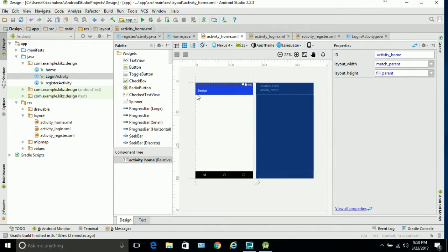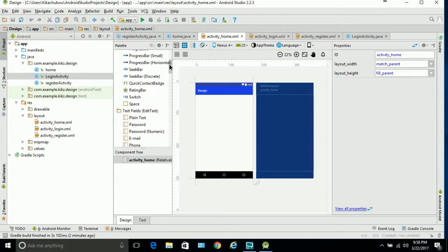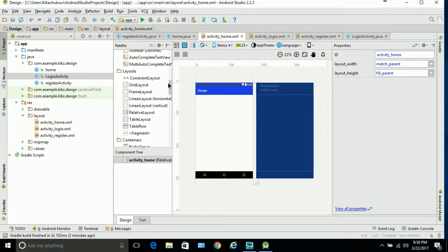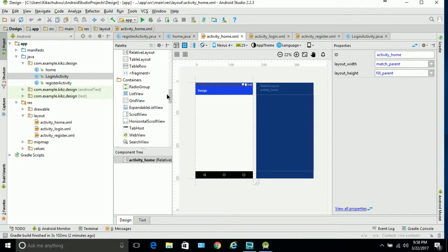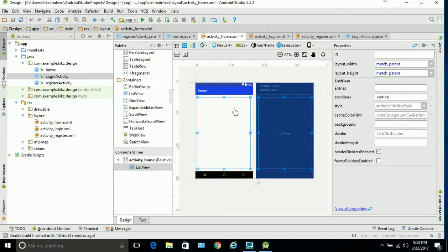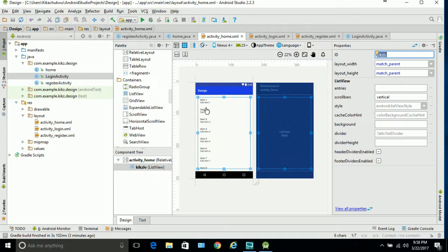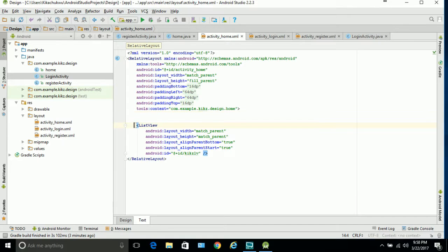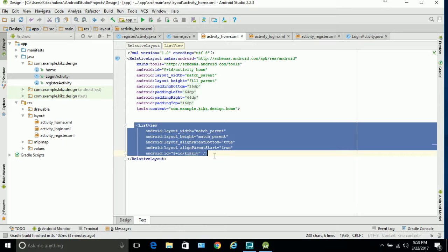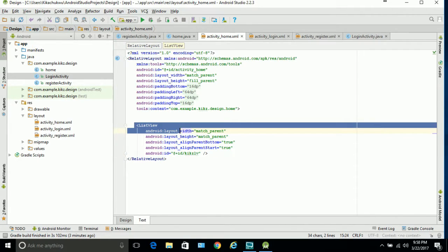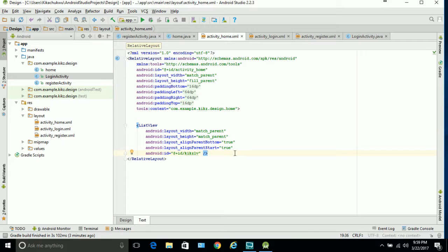We'll come to activity_home and it's pretty simple — creating the list view is very simple, just like linking the buttons. Scroll down on the palette and we have scroll view and list view in the containers. We're going to take the list view and drop it right here — match parent, match parent. Now we're going to give it an ID; I'm going to call it 'kicks_lv'. You can see it generated item one, sub item, etc. — that's automated. If you check the text section of the layout you can find the list view XML properties.